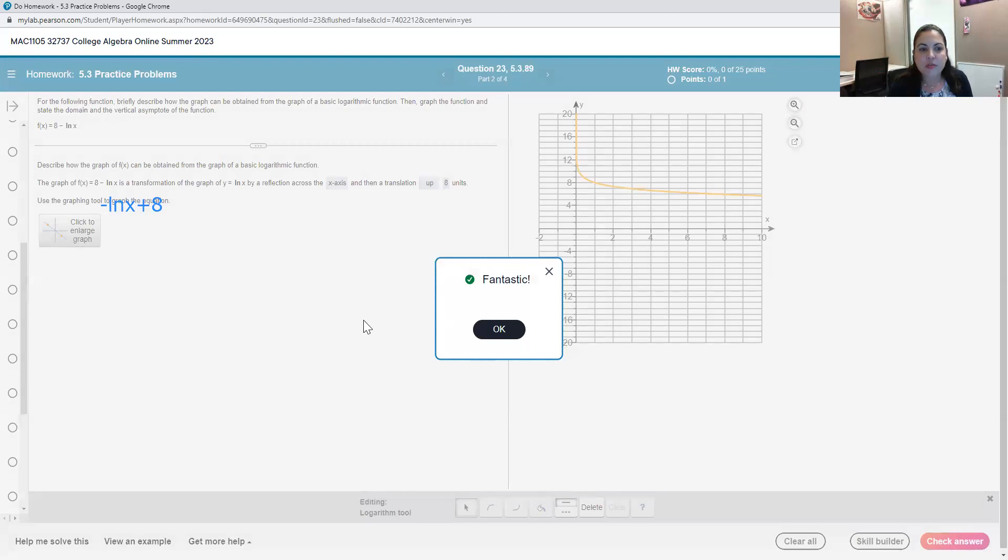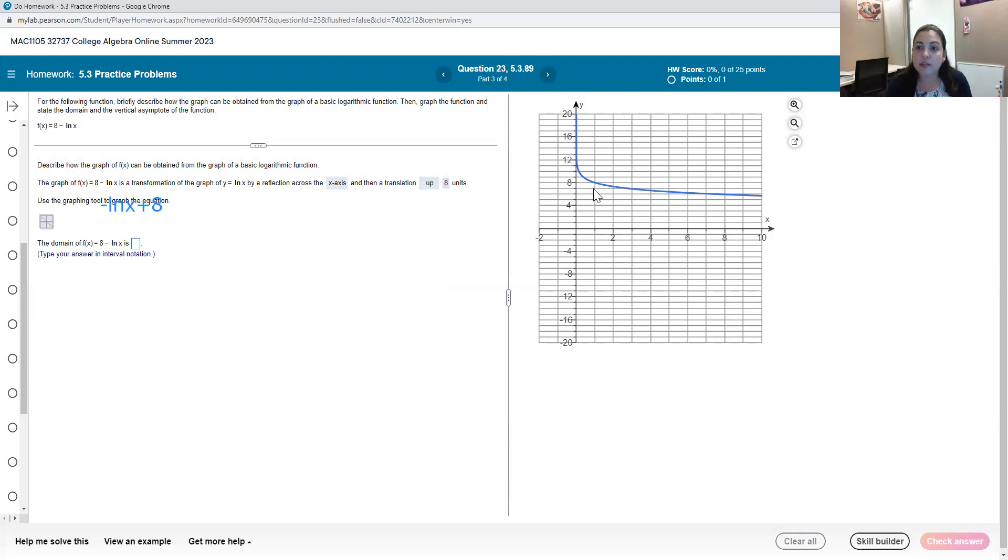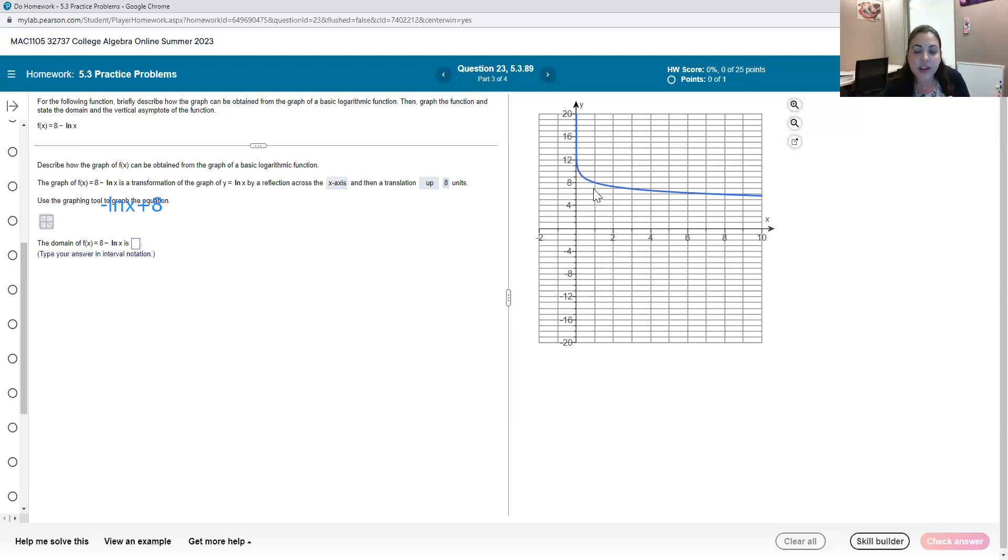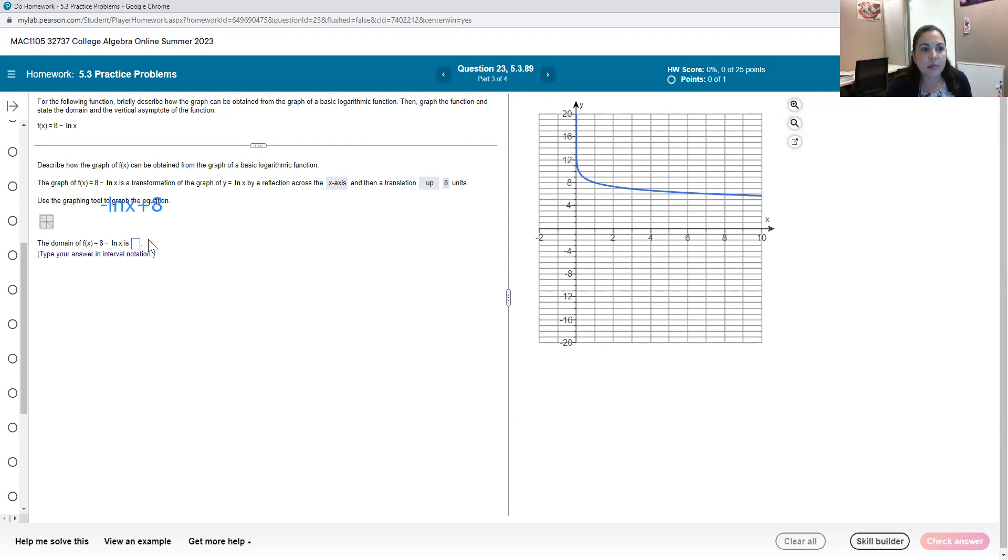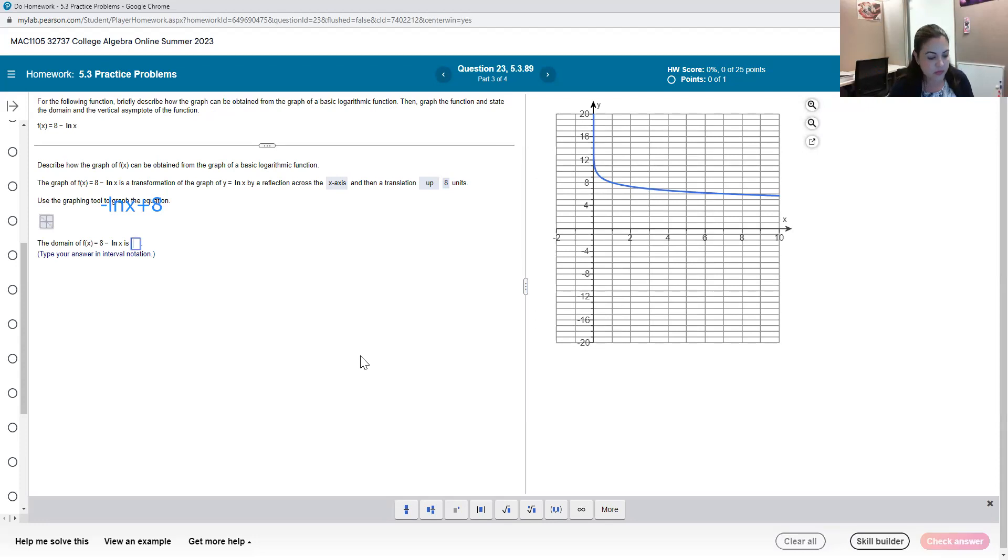For the rest of it they're asking us for the domain. So the domain for any logarithmic function is going to be zero to infinity. If we shift it to the left or right at all that'll affect our domain. In this case we didn't do any horizontal shifting. We only shifted it up so our domain will remain zero to infinity.